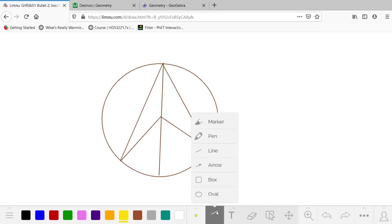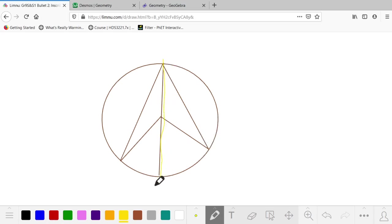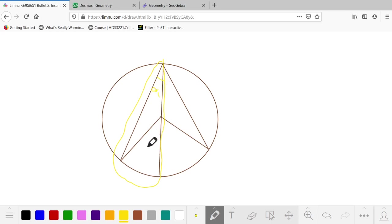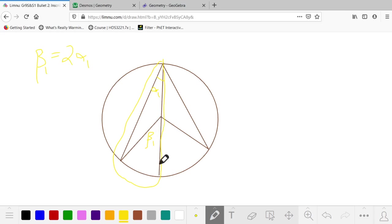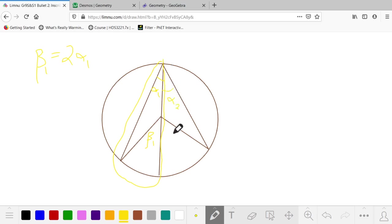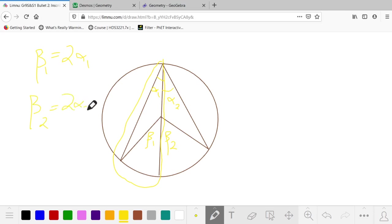And we now have, on the left, a case where this angle, we'll call it α₁, must be related to β₁ by saying β₁ is 2α₁, because that's the case with the inscribed and central angles with a common diameter. We can do the same thing for the construction on the right. We now have an α₂ here and a β₂ here. So β₂ must be 2α₂.